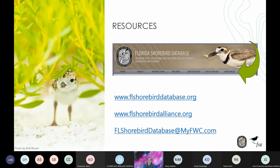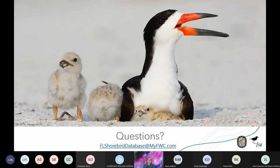The breeding bird protocol, data forms, quick guides, webinar recordings, and other helpful training videos are all available on the resource tab of the FSD website. Keep in mind that the 2023 webinar recordings will not be available immediately, but you can find the 2022 webinar recordings until then. Also check out the FL Shorebird Alliance website for additional resources about bird identification, chick age guides, the monthly Rackline newsletter, and much more. You can contact us anytime with questions about the protocol or data entry at flshorebirddatabase@myfwc.com. Thank you all so much for attending this webinar and for continuing to make the Florida Shorebird Monitoring Program a success.